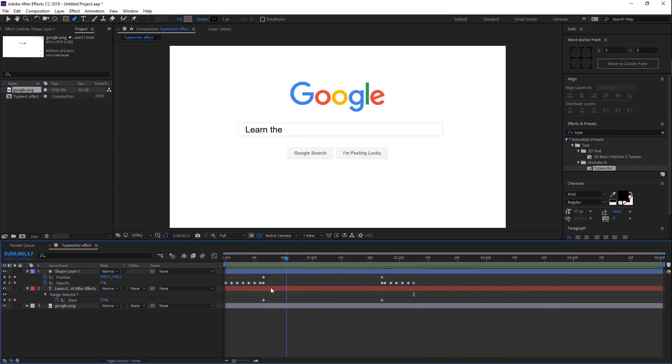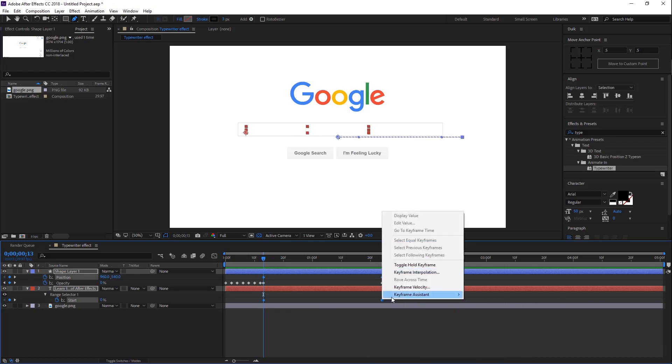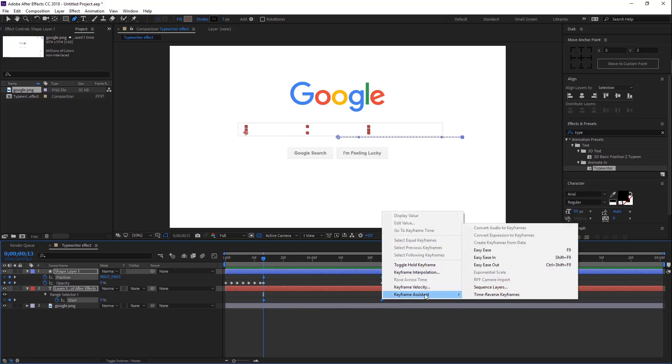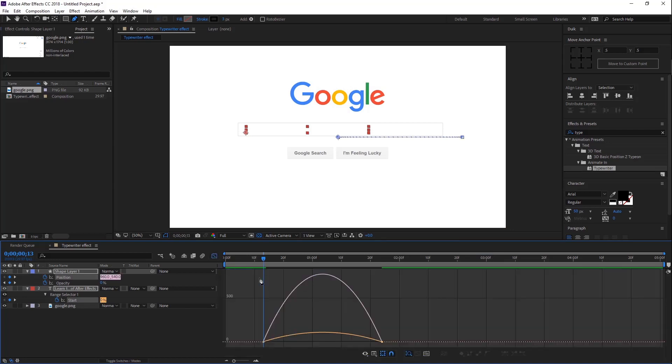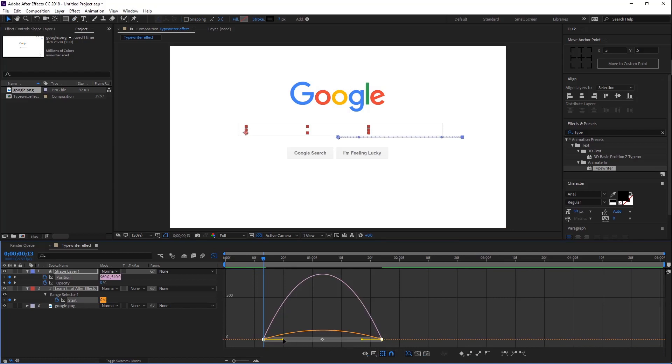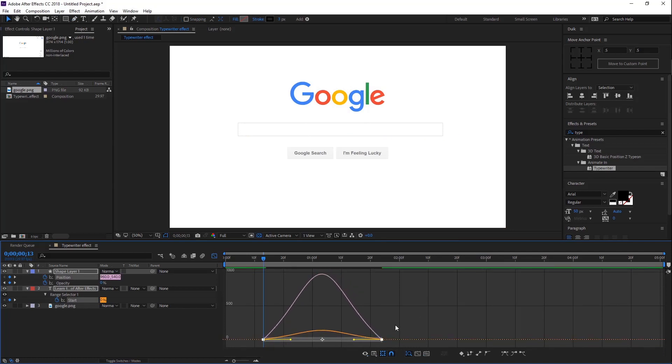Now select the shape layer keyframes and text layer keyframes and right-click on them. Go to Keyframe Assistant and select Easy Ease. Open the Graph Editor and select this graph and move it something like this. Our procedure is done. So let's press 0 to RAM preview this.